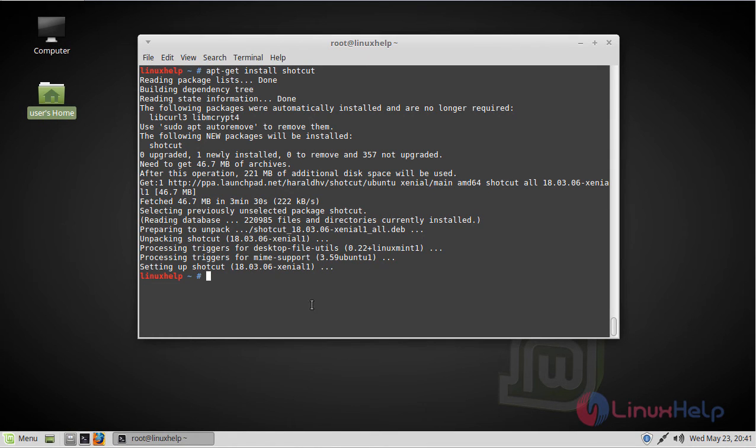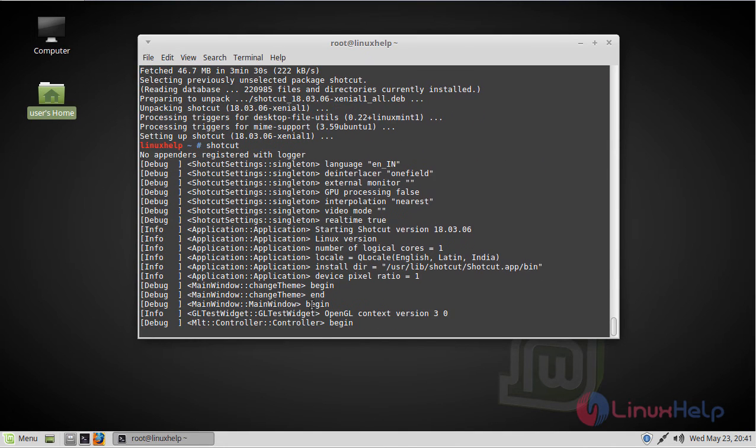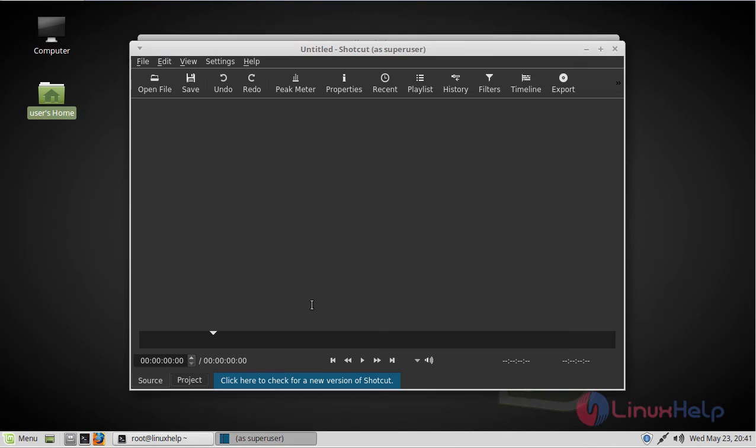The installation is complete now. Now we have to type Shotcut. The application is shown on the screen now and you can use this application.